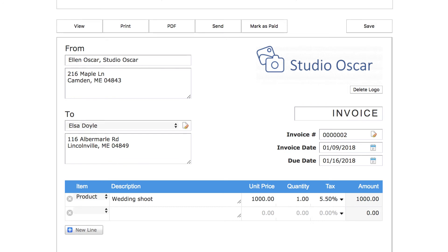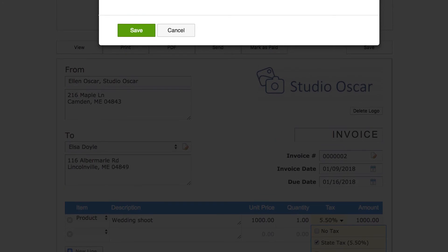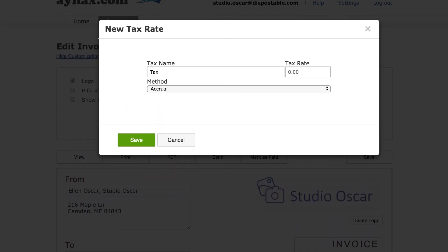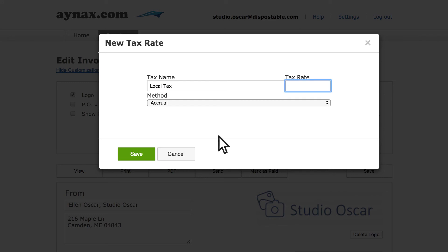So, to add an additional local tax to the same line, we'd simply repeat the process we just completed by again clicking inside the tax column on the first invoice line and selecting new tax. We'd naturally call it something like local tax, but since Maine doesn't have local tax, we'll just click cancel.